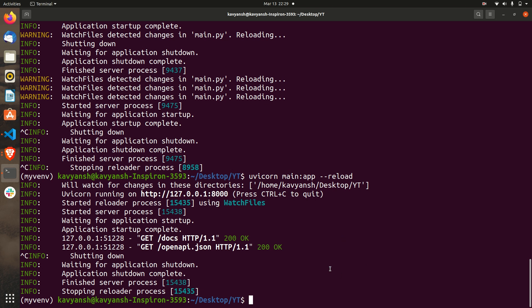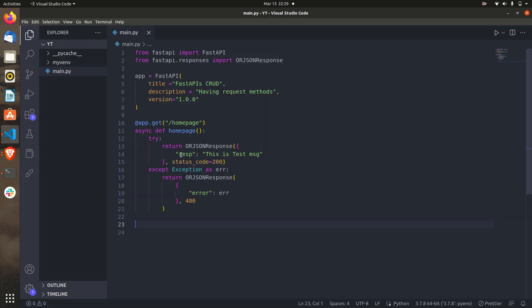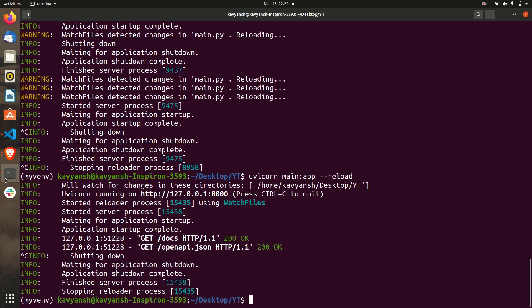Hello and welcome — recording is on. In the last video we made our first endpoint for the FastAPI application, and you can see this is the testing endpoint that we made. So what we are going to do in this video is make a database connection.